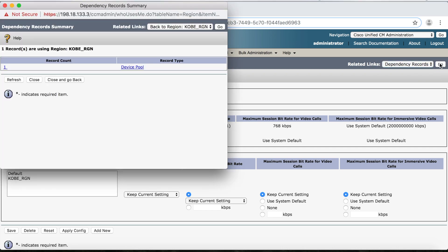Now this time what we get is this Summary window, and it tells us how many records are using the Kobe region and what that record is. In this case, it's only one. And then we can see that it's being used in a device pool.